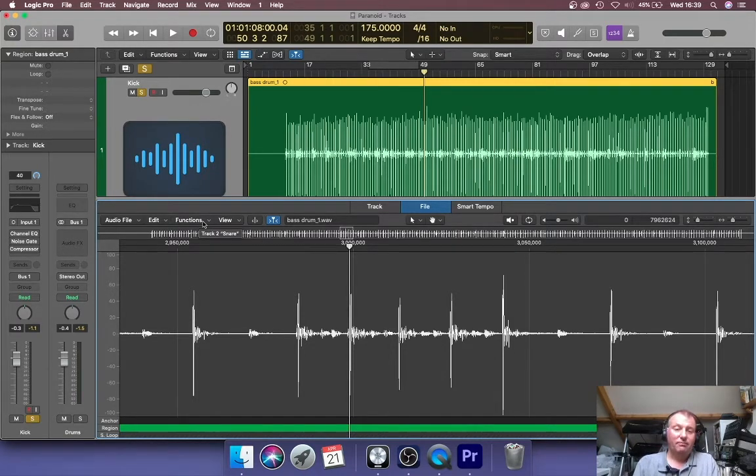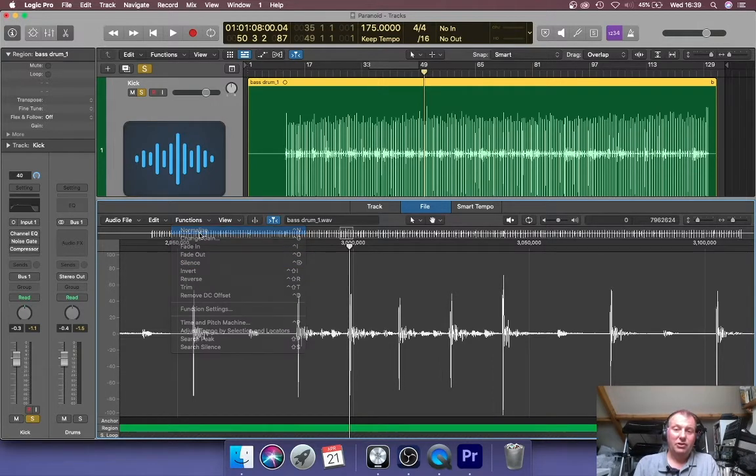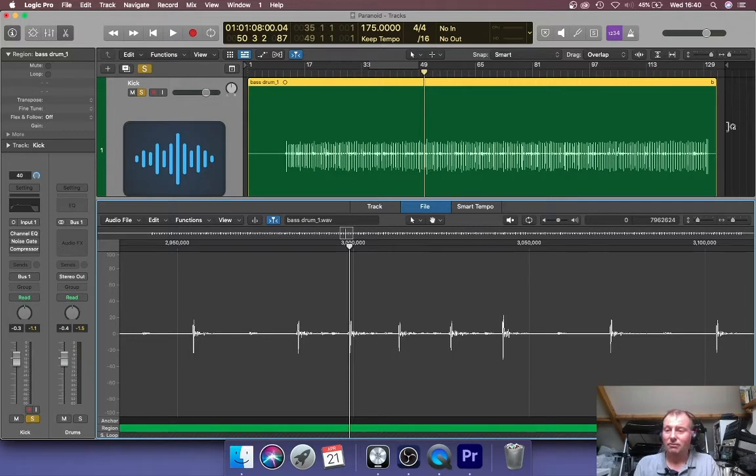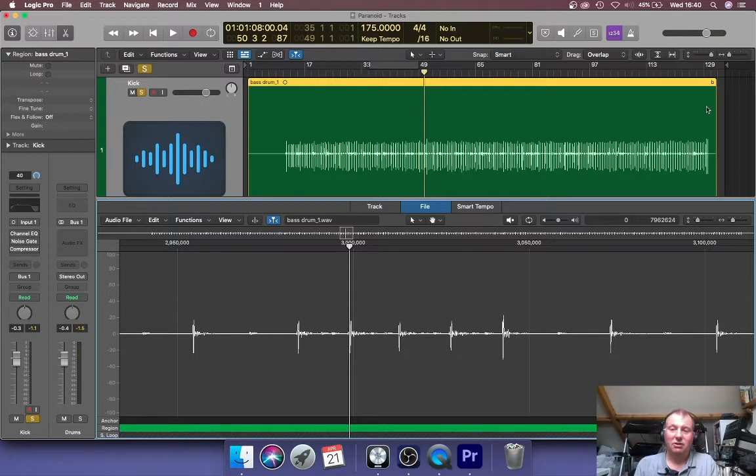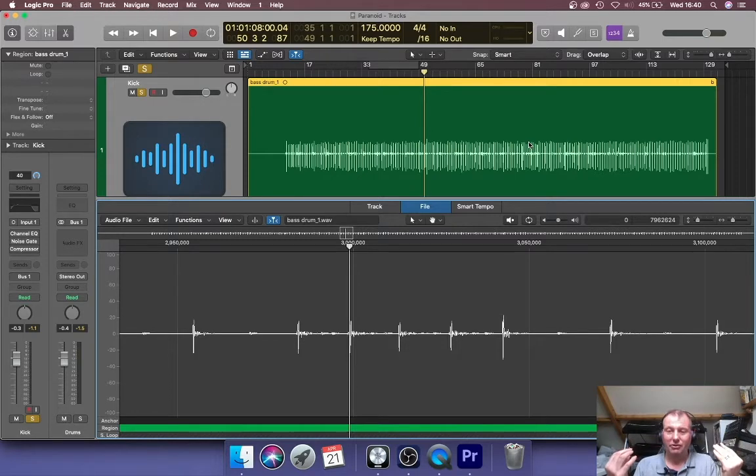To actually normalize, I now need to go back to functions again and click on normalize, and you should watch. There we go. Could you see that snap straight away? Now, the loudest point of this part here is peaking not close to zero, but at minus 10 decibels, and everything else has moved in relation to it.